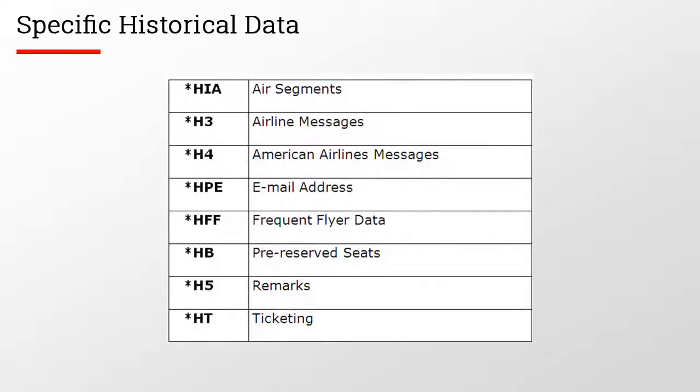When reading the PNR history, you can go directly to the field that has the information you need by displaying the specific historical data. These are the most commonly used.